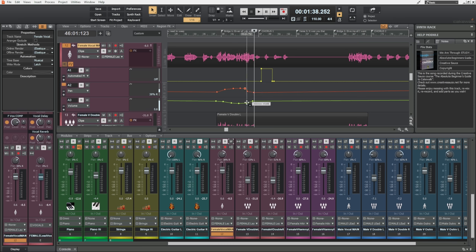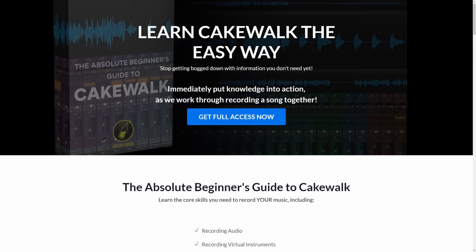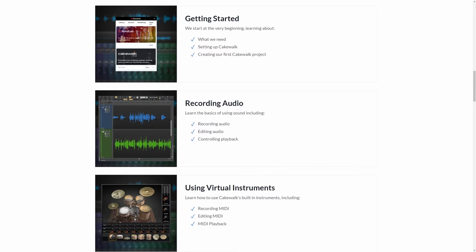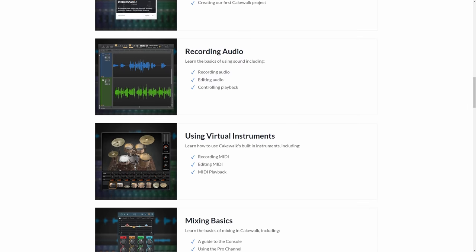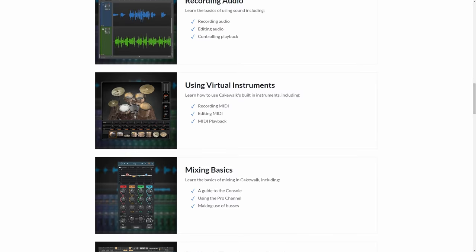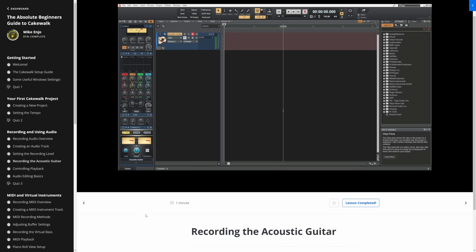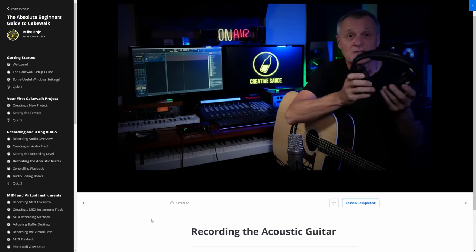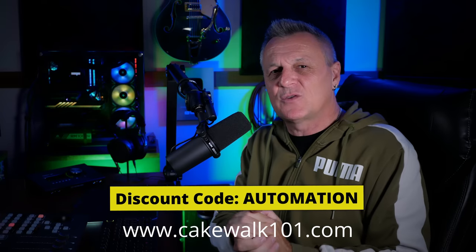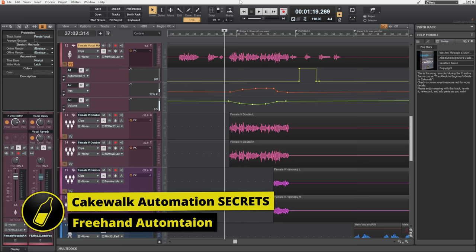By the way, you can download the project I'm using in today's video for free by following the link in the description. I actually produced it during the course of making my course, The Absolute Beginner's Guide to Cakewalk. If you haven't recorded your first song in Cakewalk yet, this is an invaluable guide. Find out more at www.cakewalk101.com or follow the link in the description.